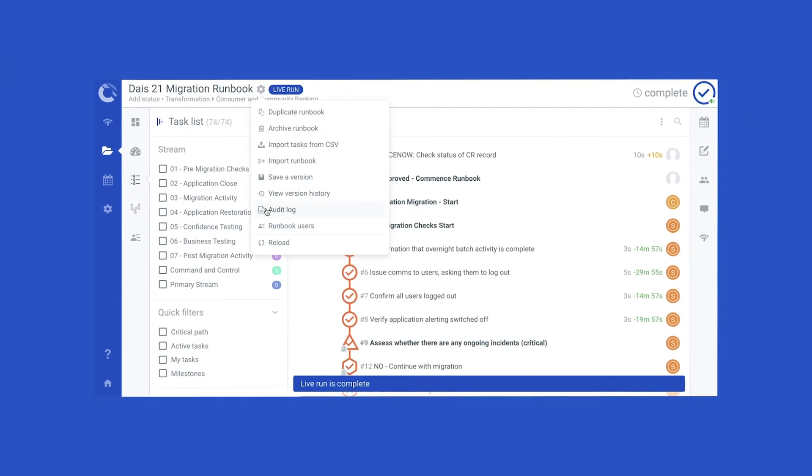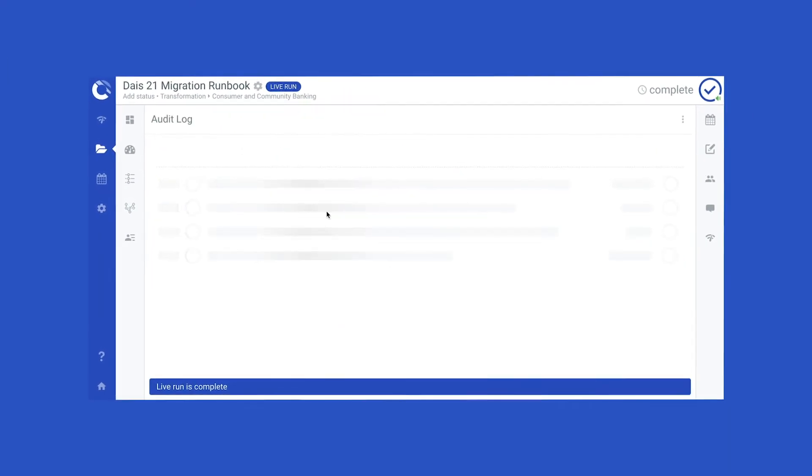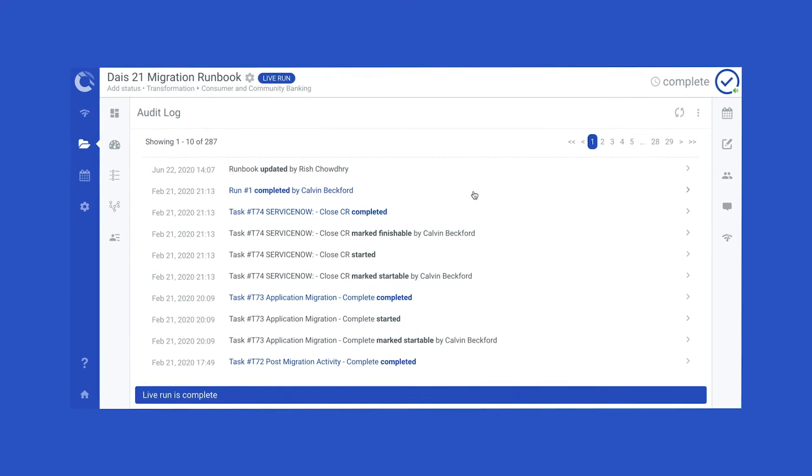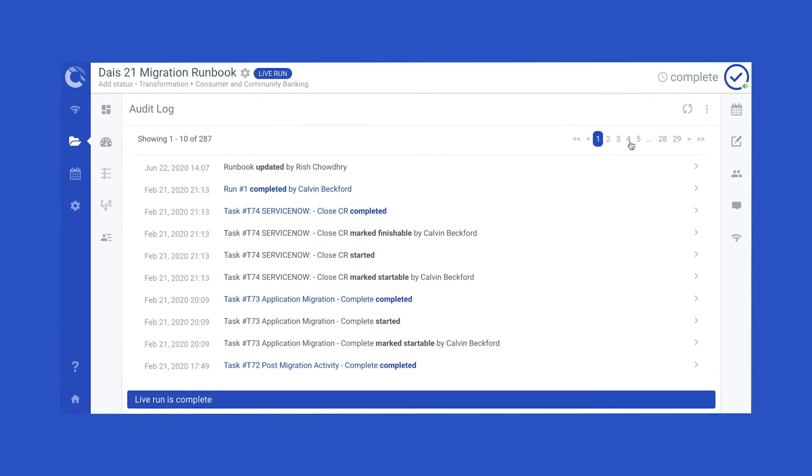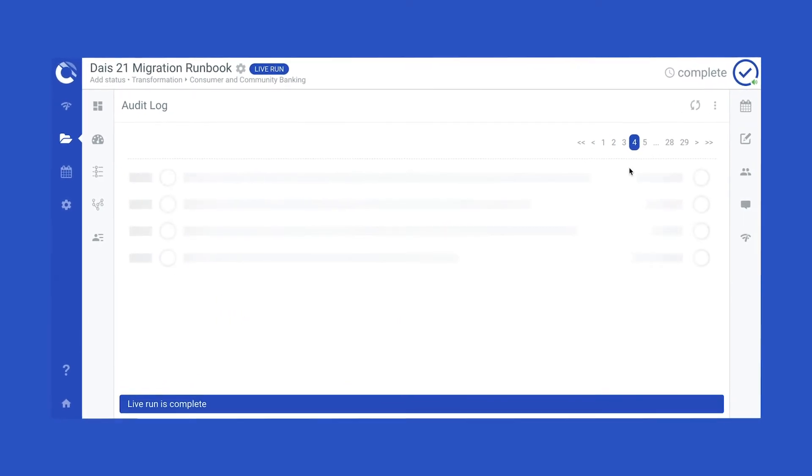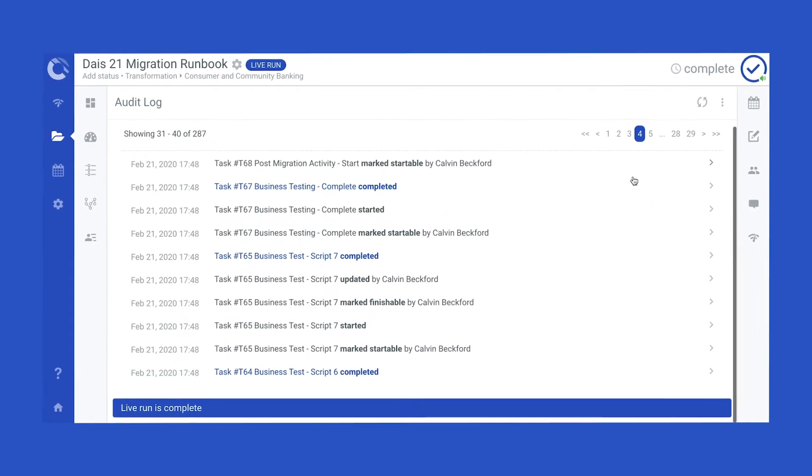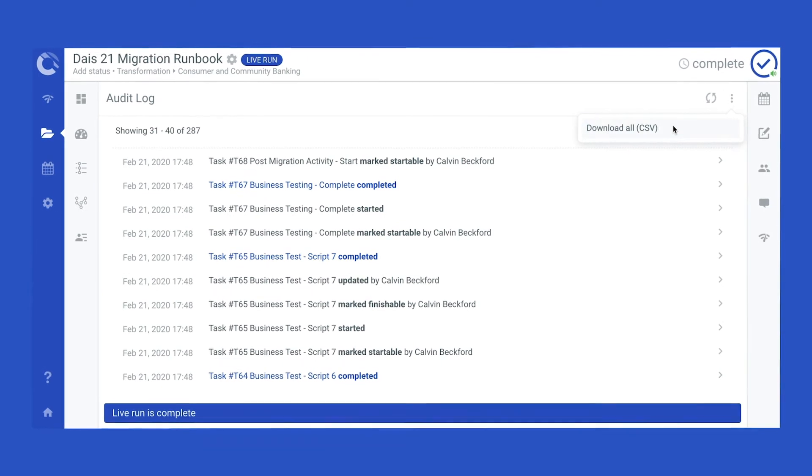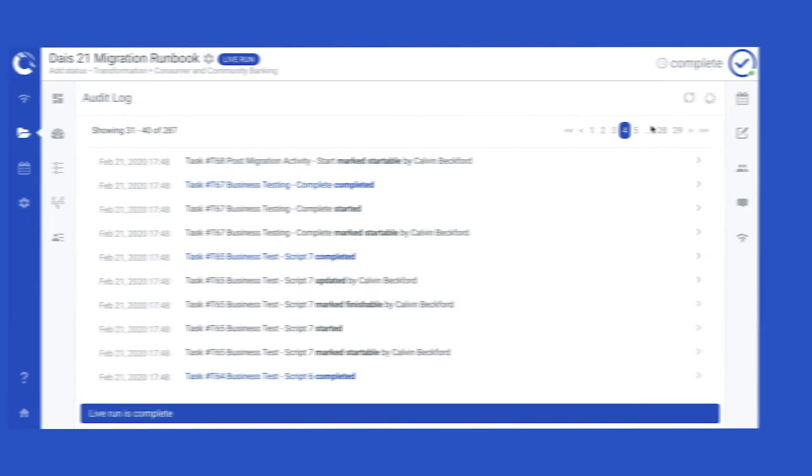Cutover automatically captures and logs all activity throughout, providing an indelible audit trail for full traceability, accountability, and compliance.